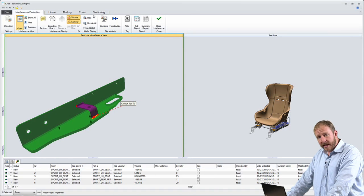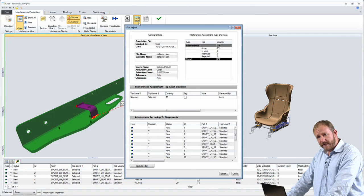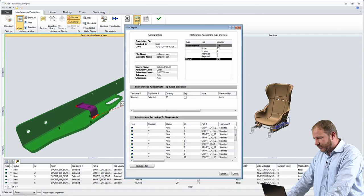I can also create a comprehensive report that lists out all of these issues and then optionally manage that in the context of Windchill and assign those issues there for resolution.